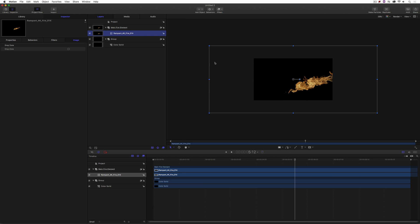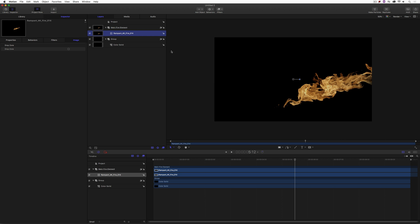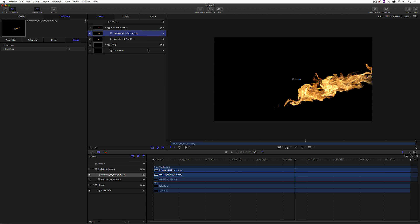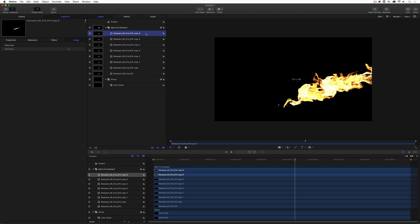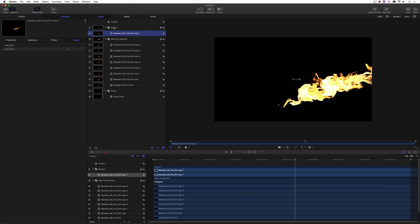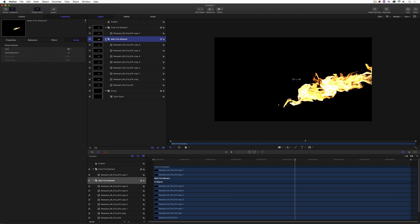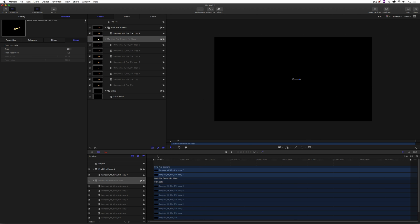If I zoom back and select that layer, you can see this is 4K inside a 1920x1080 frame. I'm going to use this fire element as a mask element, so I need it to be brighter — because instead of alpha information, I'll use luminance information. I'll duplicate it, right-click the copy, go to blend mode, and choose additive. I'll duplicate it several more times to make it nice and bright, then pull one final copy into its own group called 'final fire element.' The original group I'll rename 'main fire element for mask' and turn it off for now.